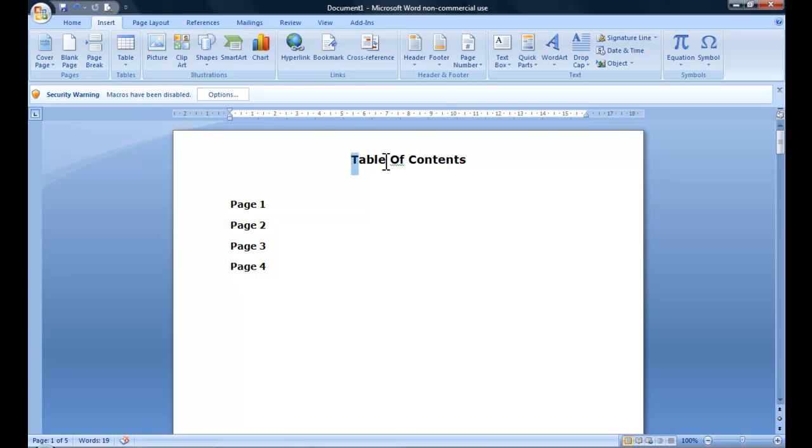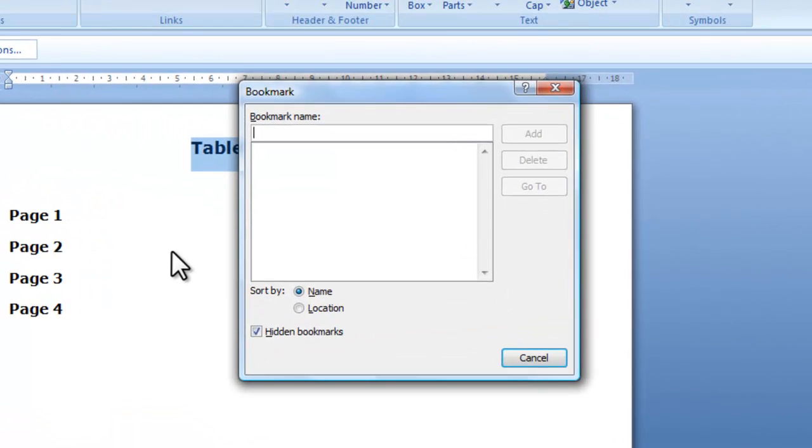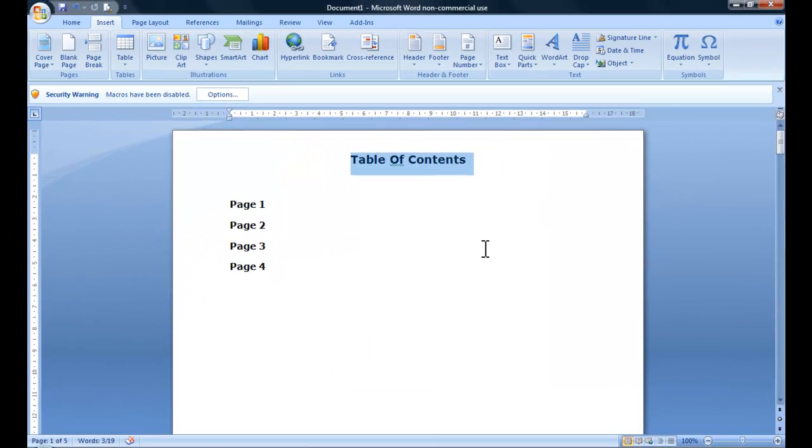What you do first of all is just highlight table of contents, go to Bookmark and it'll ask you for a bookmark name. So I'll just call this TOC (table of contents) and click the Add button.